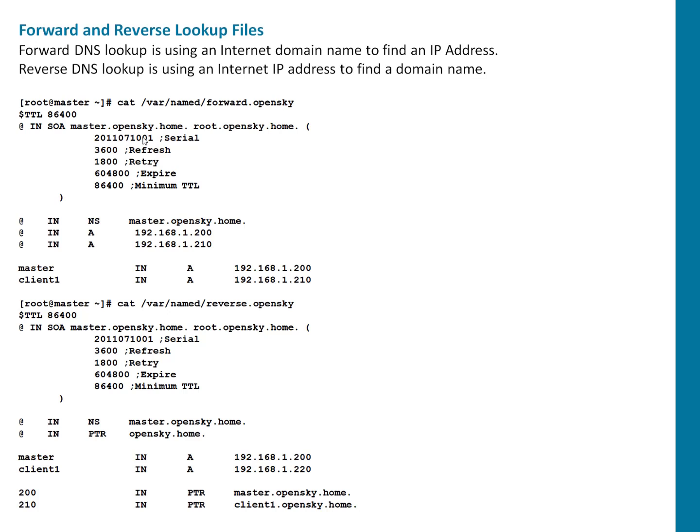Serial gets updated or you have to update whenever you're making any changes to the configuration. Refresh after how many seconds it should be refreshed. Retry is to retry the things. Expire after this particular time, this thing is going to expire. What is minimum TTL? That's a minimum TTL and we have set to minimal. Whatever the default value, we haven't used any custom value.